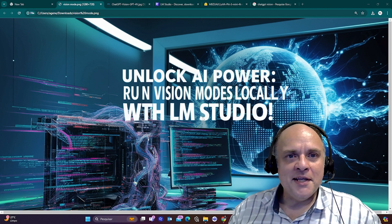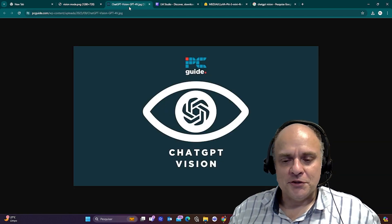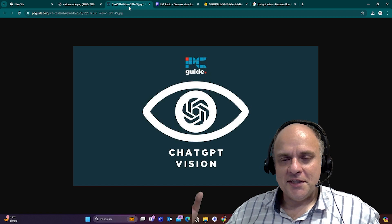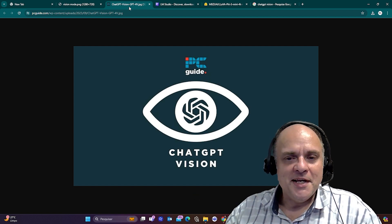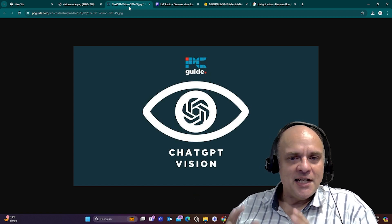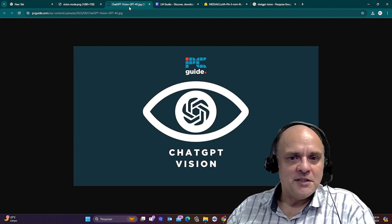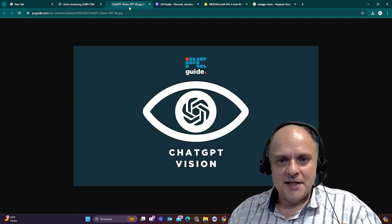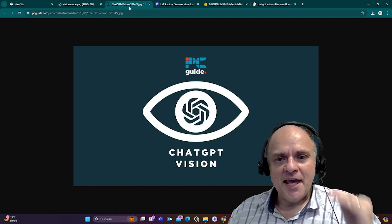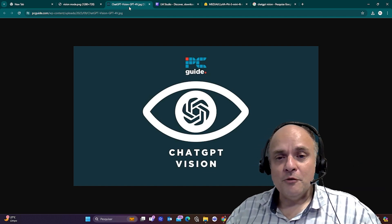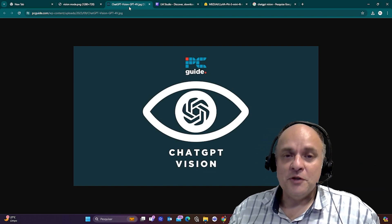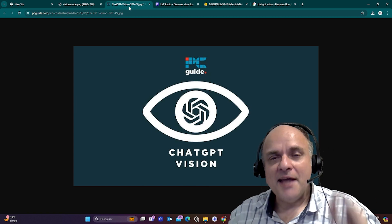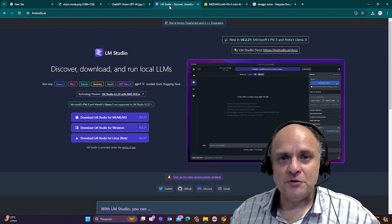When ChatGPT launched vision, everyone was mesmerized about what it can do. It can do almost anything for you, but the thing is, ChatGPT with vision costs a lot in terms of API. So if you could run a very good AI model locally on your computer with vision, wouldn't that be great? And I'm going to show you how and the power of it, so stay tuned.